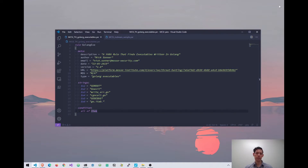So on the screen in front of us at the moment, you can see a simple rule that I wrote that is used to find executables written in Golang. You'll notice that the rule is broken up into three sections: a meta section, a strings section, and a condition section.